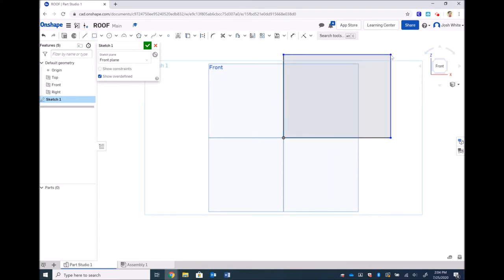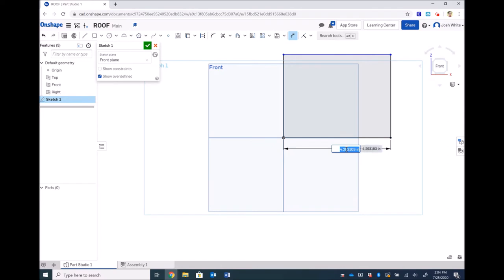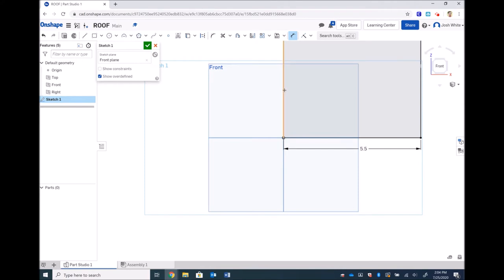Oh no, now I don't have any dimension text boxes. That's okay. Let's dimension our bottom line to be five and a half inches. Let's dimension any side, east or west, to be seven inches.